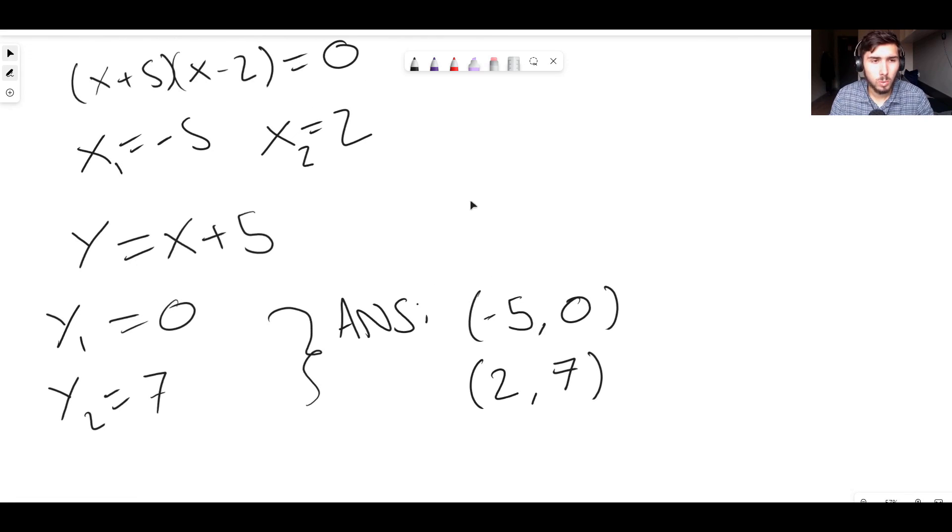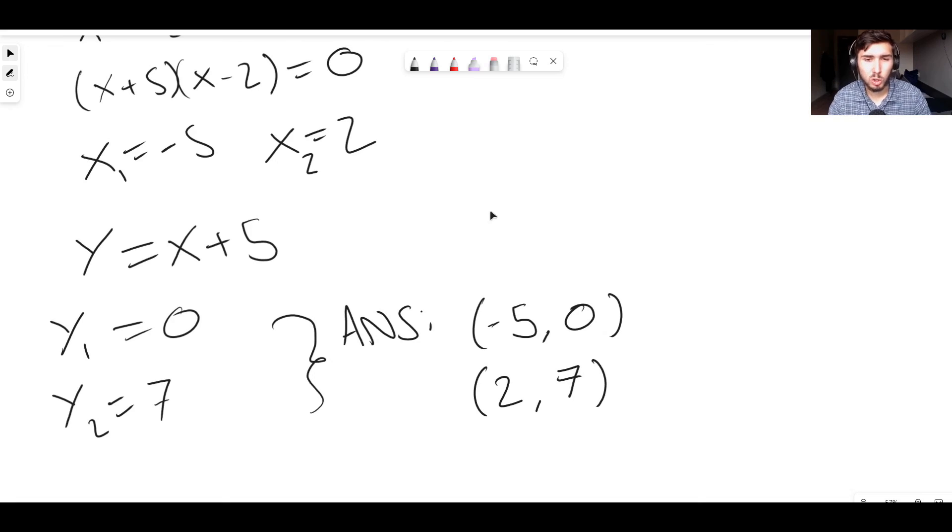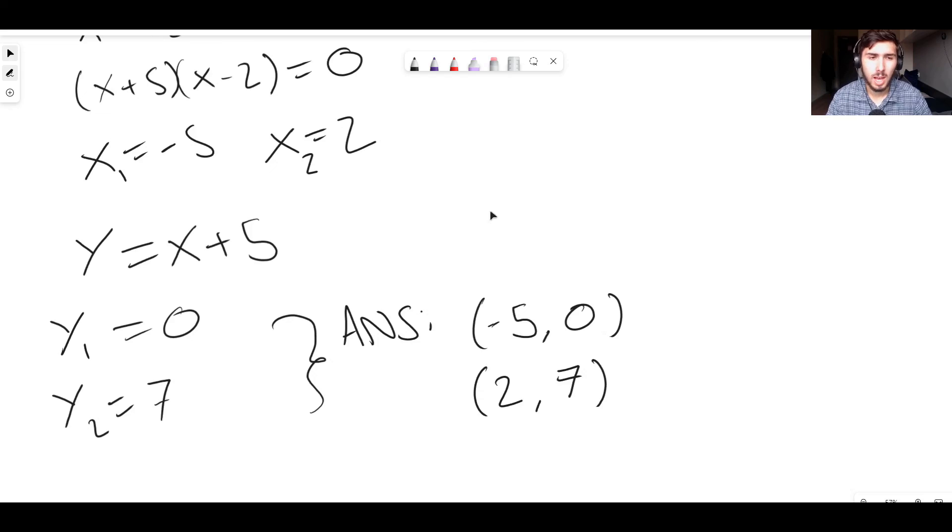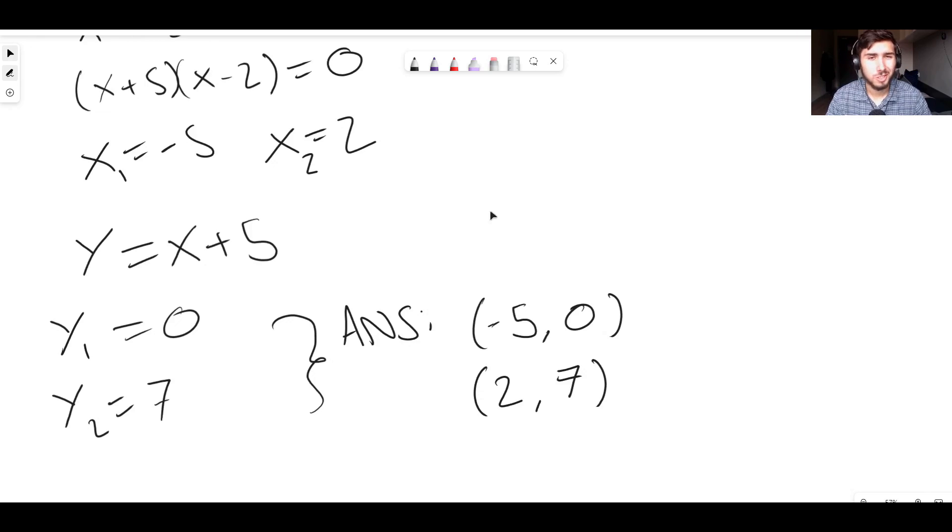In the next video, we will do this, but we will look at using the discriminant to find out the number of solutions, not the actual solutions, but the number of them and prove that, for example, a line intersects a circle once, twice or not at all. Thank you guys for watching. I'll see you in the next video.